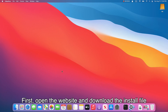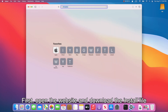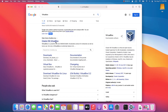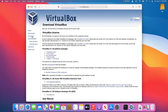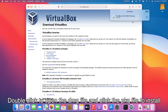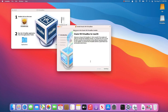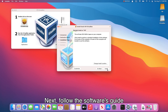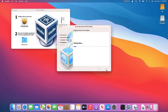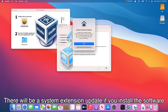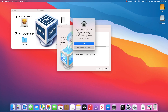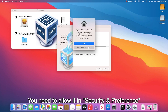VirtualBox first. Open the website and download the install file. Double-click to open the DMG file and click the package file to install. Follow the software's guide. There will be a system extension update if you install the software for the first time. You need to allow it in Security and Preferences.